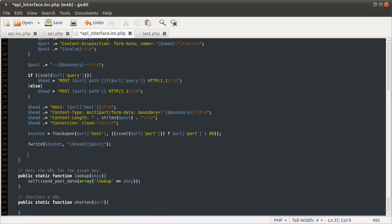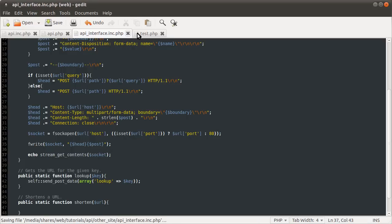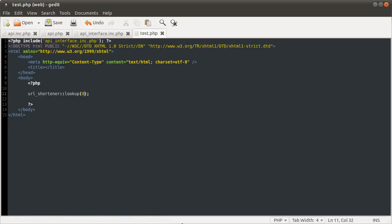The way you get the response from a socket after you've written to it is using the stream_get_contents function — very similar to file_get_contents, except it takes an open socket resource and returns its entire contents. Before we send the headers there won't be any contents, so it will only return the response the server sends back after we've sent these headers. I'll demonstrate that by doing echo stream_get_contents of socket.